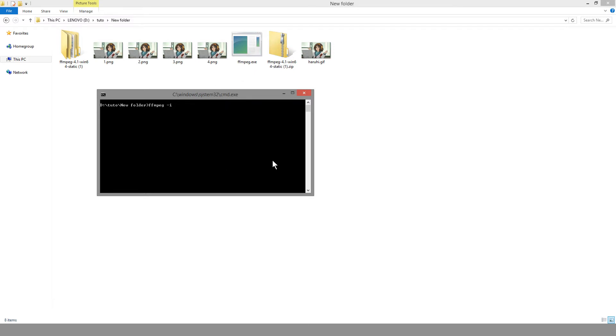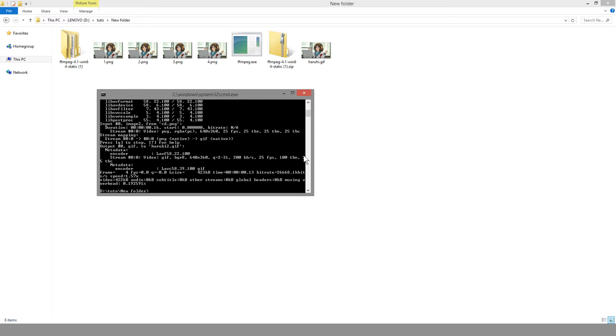So the generic one in this case is %d, and then .png because I have PNG as my extension here. Then I hit space and specify an output. So in this case I'm going to use harvey2.gif, and just enter again.